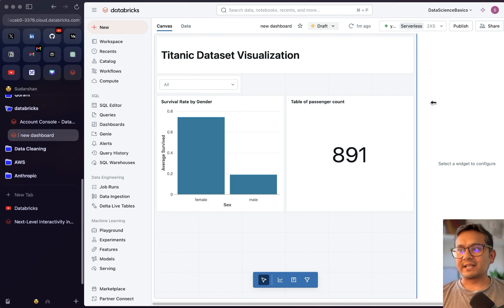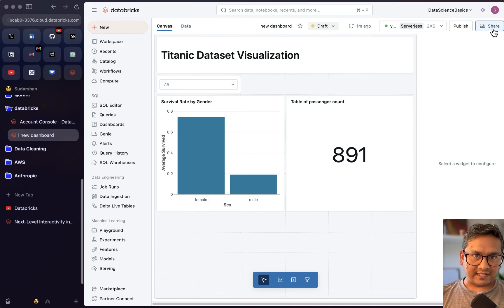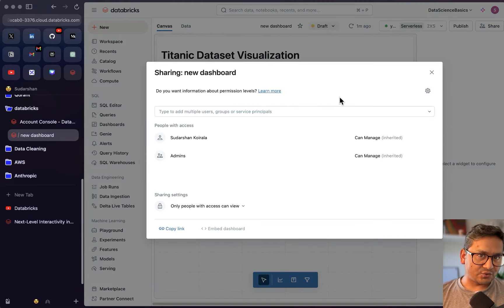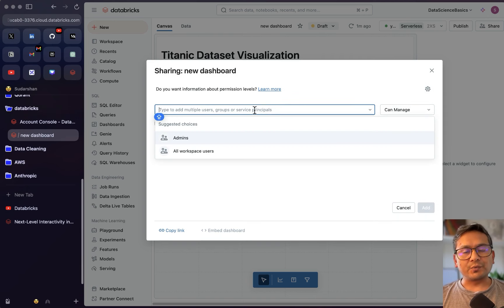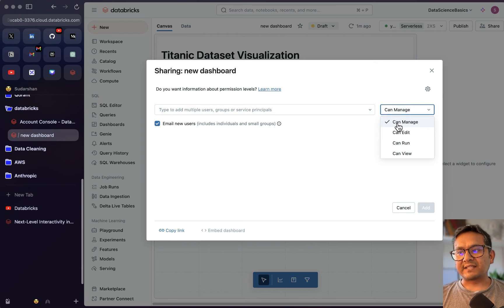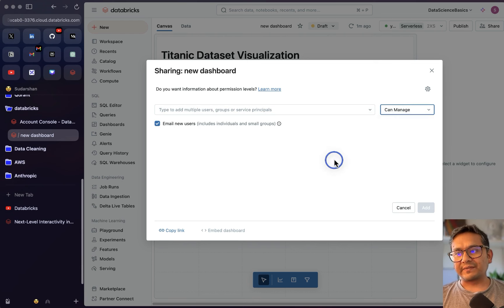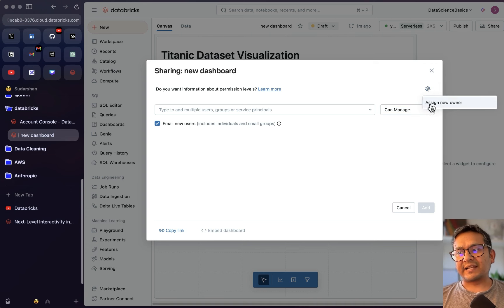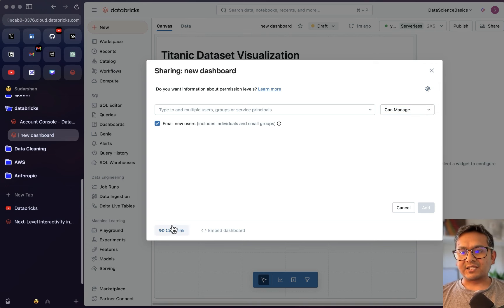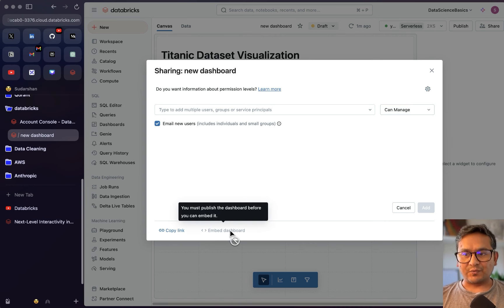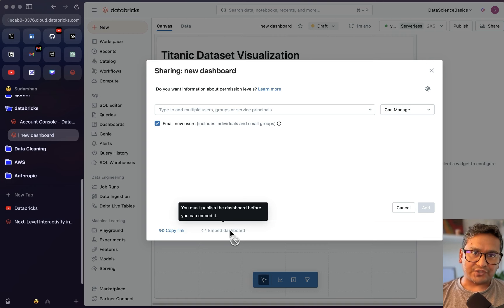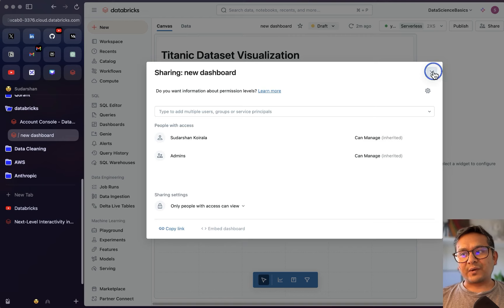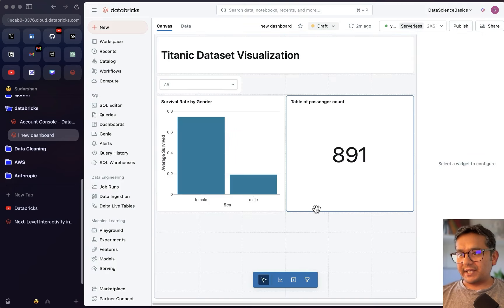For sharing, you can add multiple users, groups, or service principals and assign permissions: manage, edit, run, or view. You can also assign a new owner from the settings. There's a copy link icon and an embed dashboard option — though you must publish before embedding. A viewer had asked about embedding notebooks, so this covers that as well.